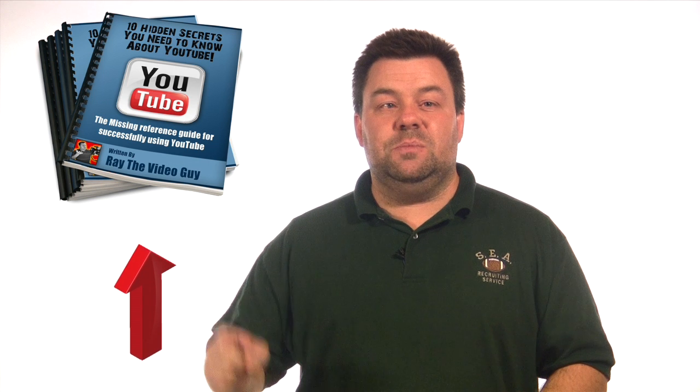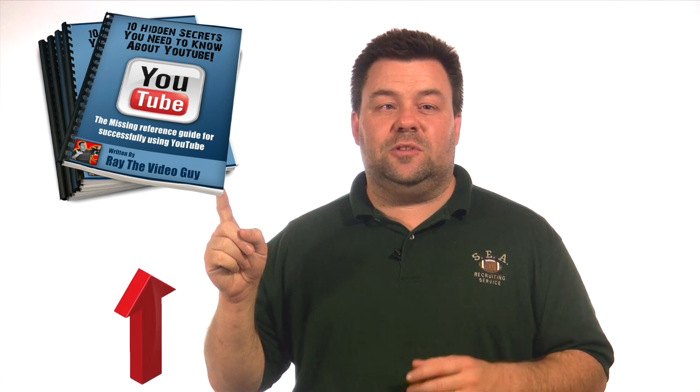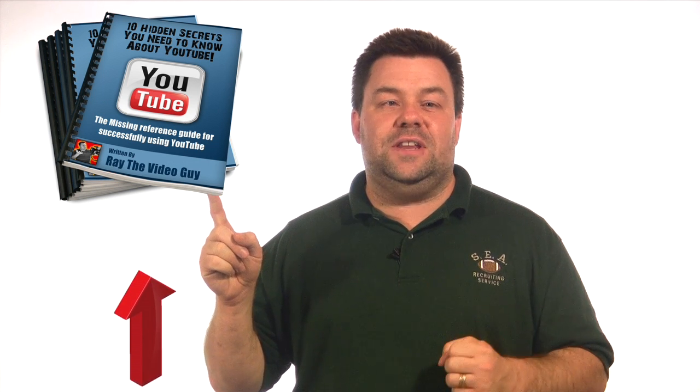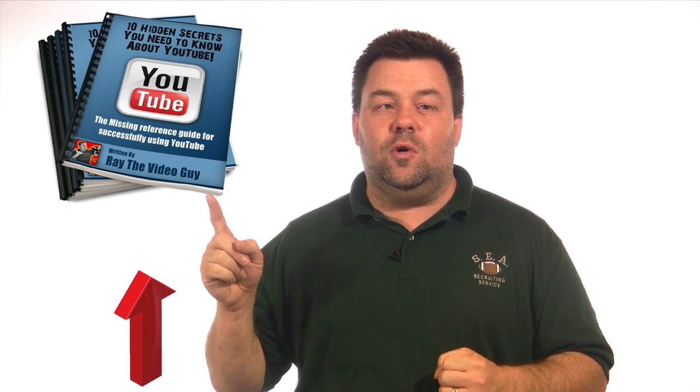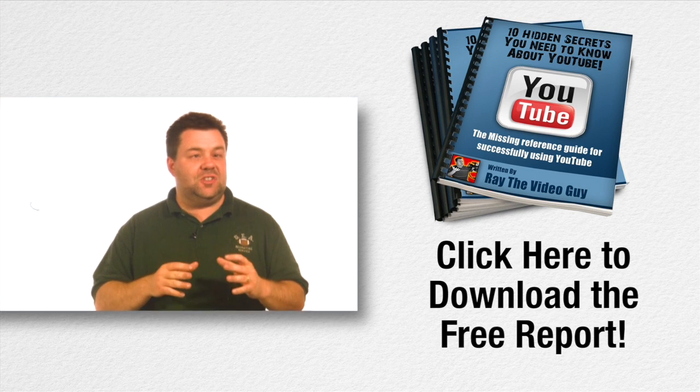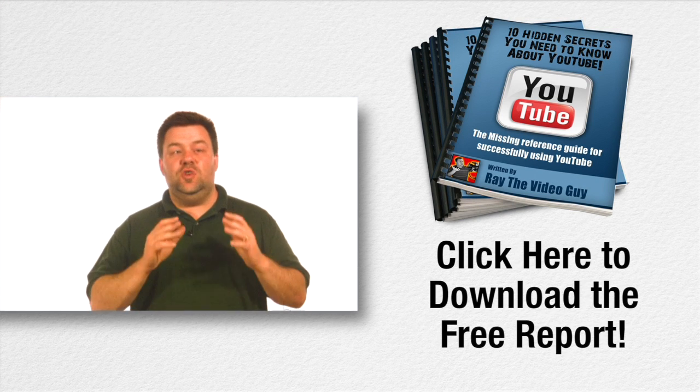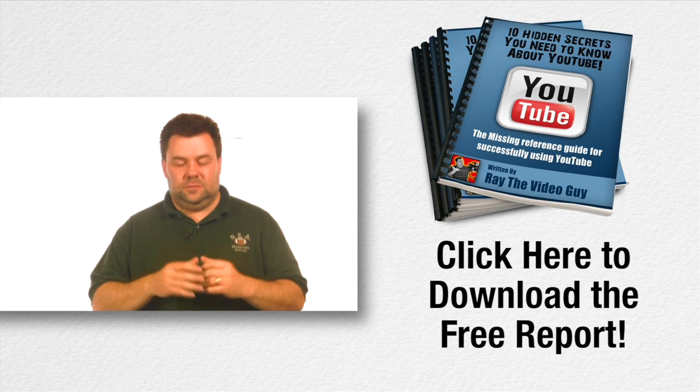Now if you want to learn more tips like that simply click this button right here and you'll be able to learn all the great tips that are available about YouTube.